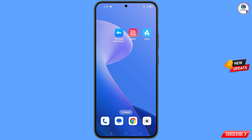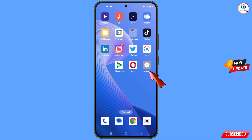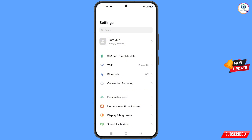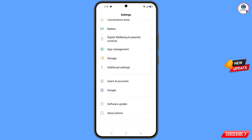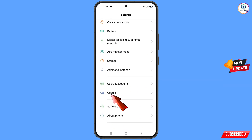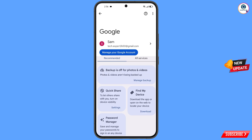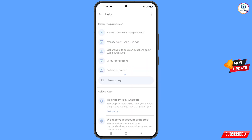Now you have to navigate to settings on your phone. Tap on settings, scroll down, tap on Google, and you will land here. At the top you will see how I can — tap on it and you will land on the next screen.